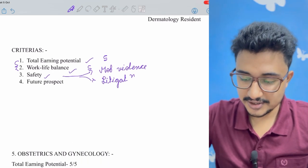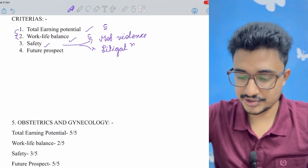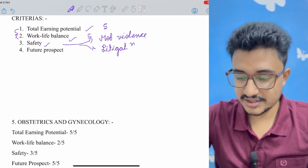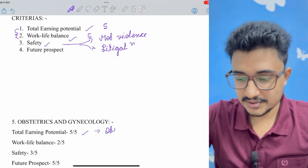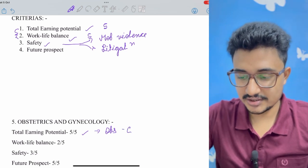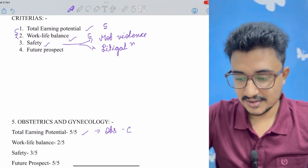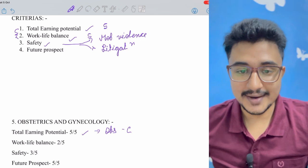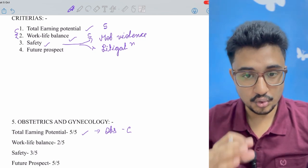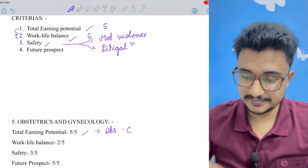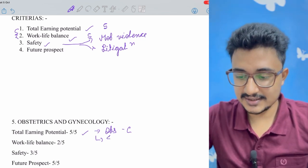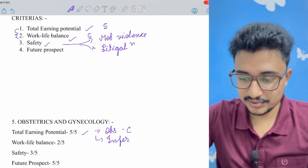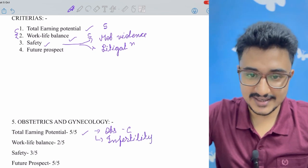Coming to number five is obstetrics and gynecology. The total earning potential is good, five out of five, because in OBS for each C-section you get high and nowadays obstetrics and gynecologists are setting up their own scanning units also with their own USG. Along with that, the infertility clinics are also on the go and they are also in high demand.